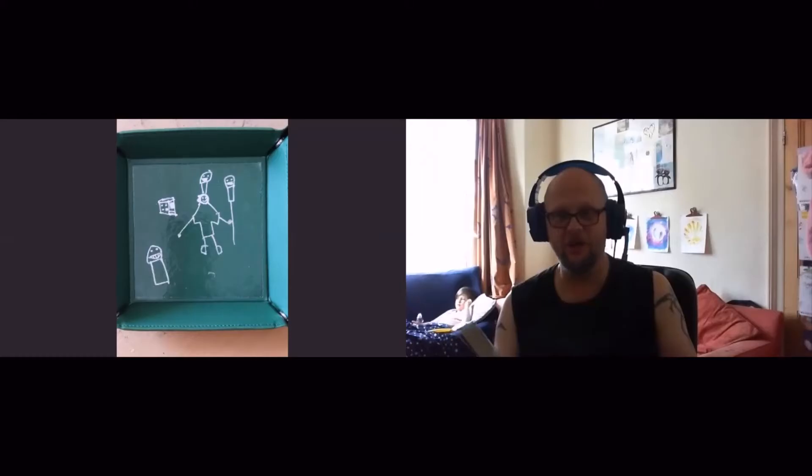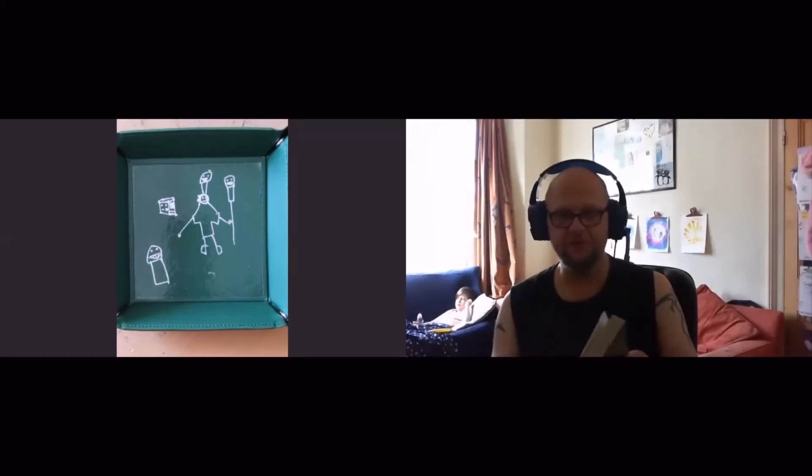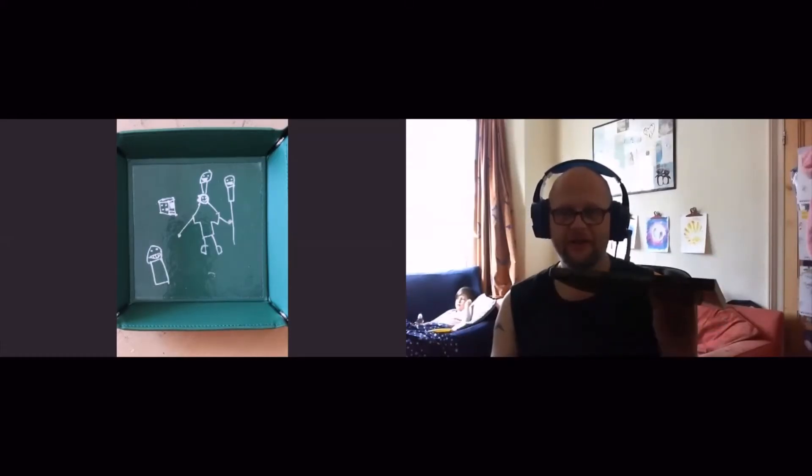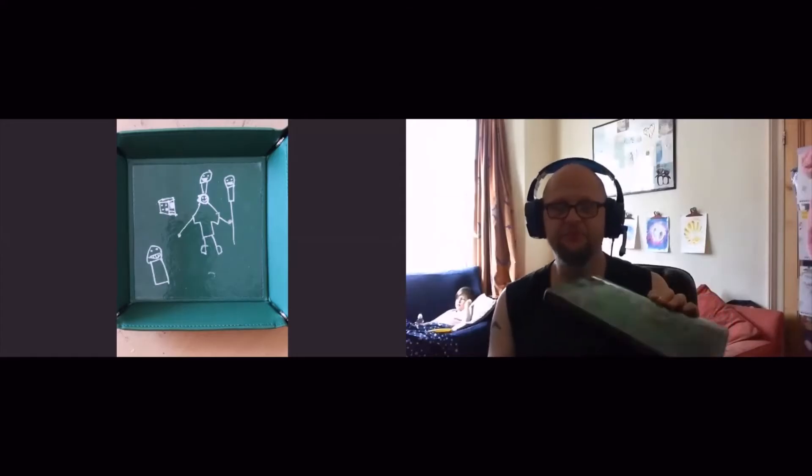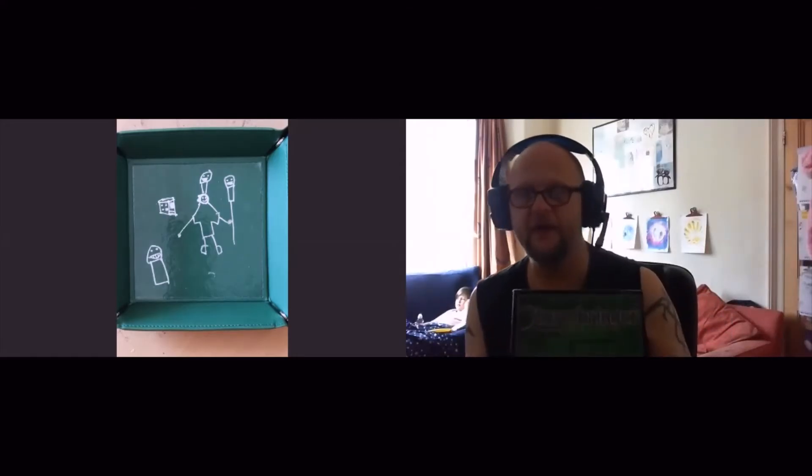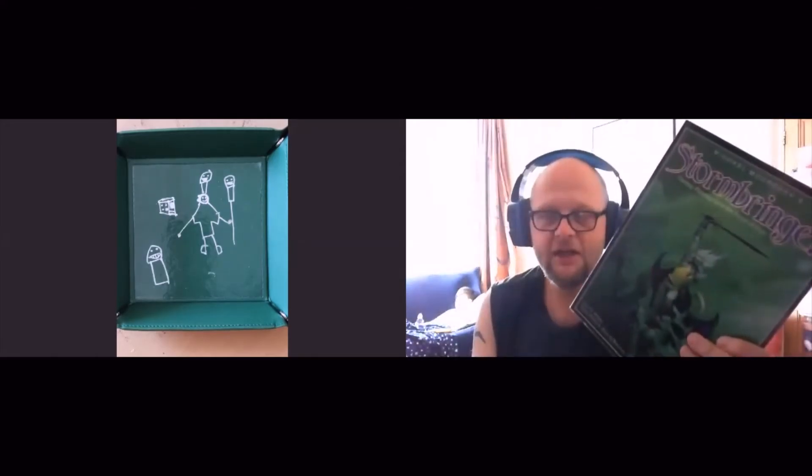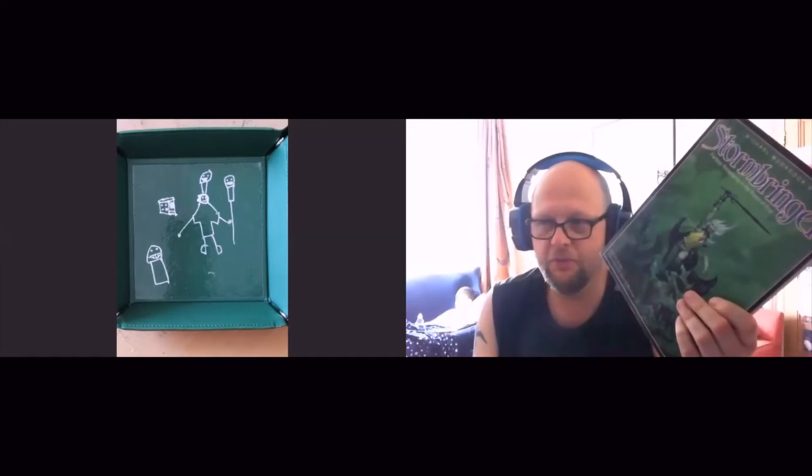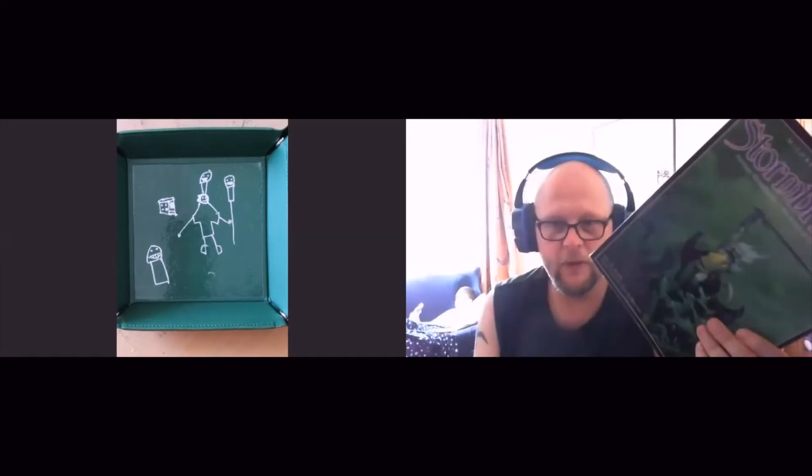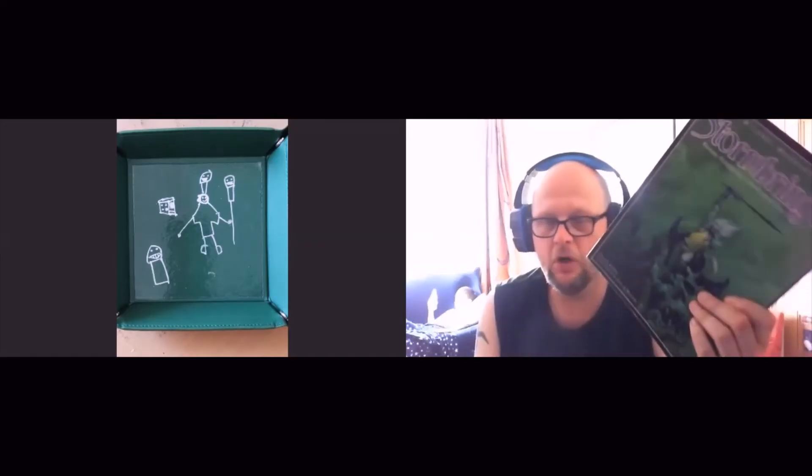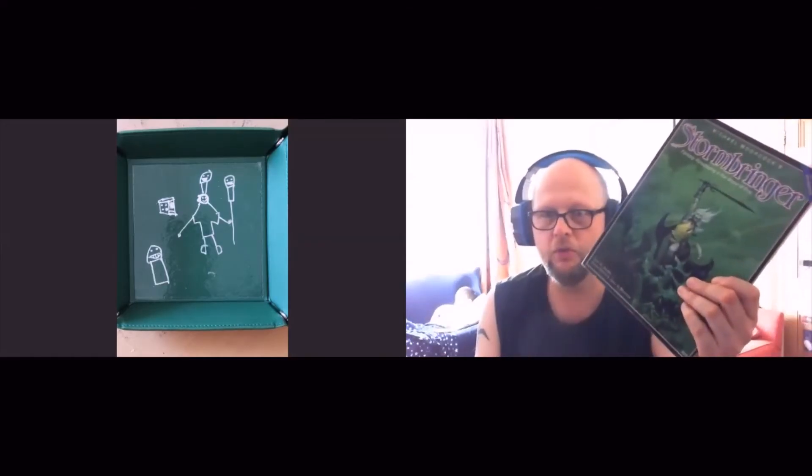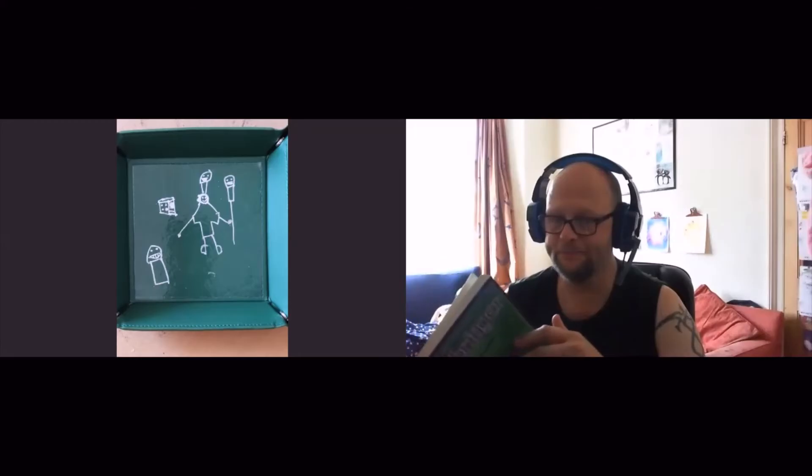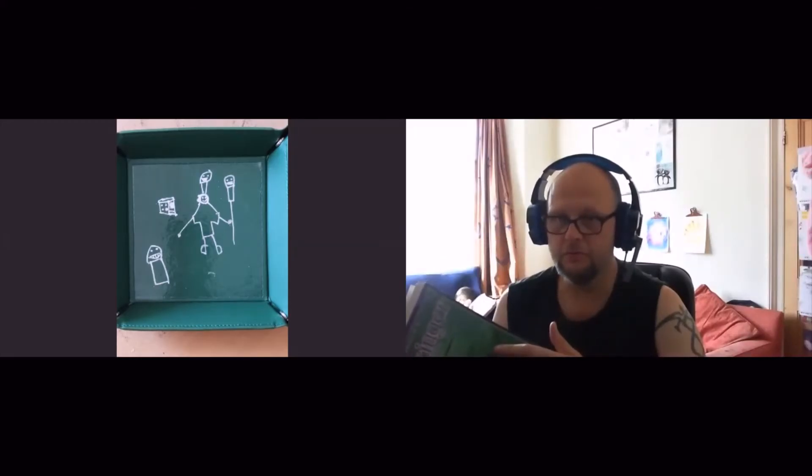They all use a core system, and the core system for this is very simple, but it's the one that Chaosium use in pretty much all of their games. So if you've got this, then you know how you play RuneQuest, you know how you roll the dice for Call of Cthulhu, in all of their games.